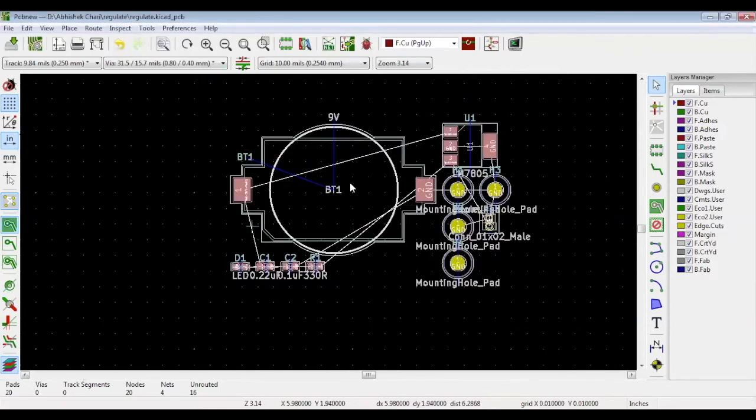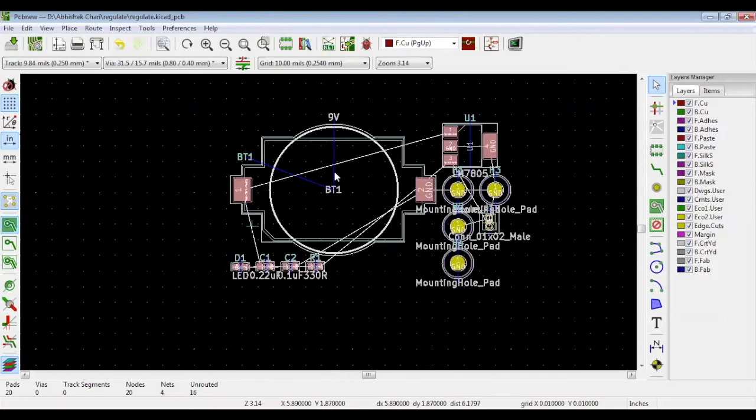These are the components as per the schematic and this is the footprint of the particular symbol. Not the symbol we created, but the footprint we assigned to the particular symbol.